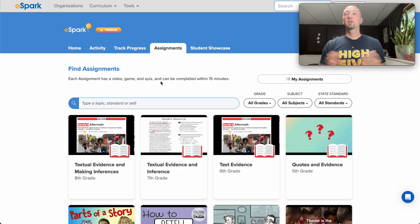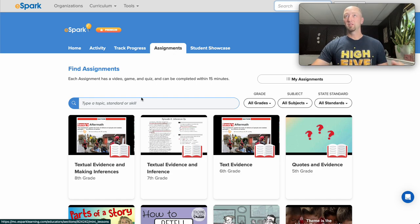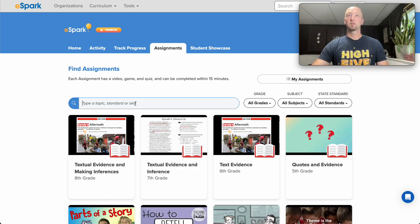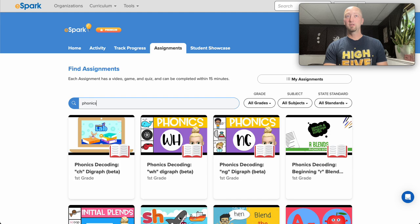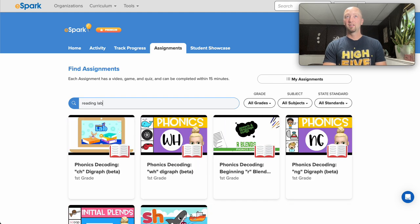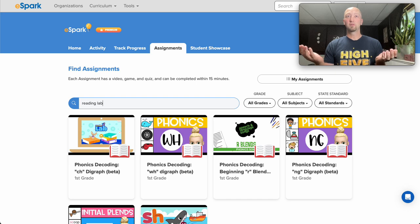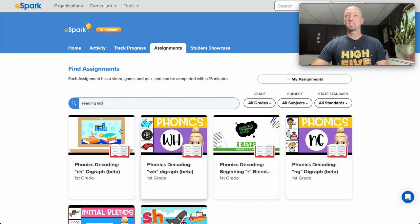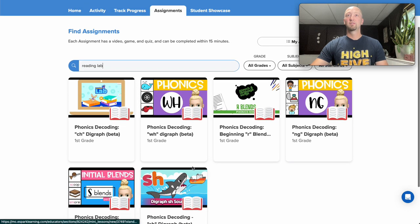As a teacher you can assign Reading Lab activities from the assignments tab in your teacher dashboard. Simply search for the skill you want to work on or search for Reading Lab to bring all those activity types to the top. Here you'll see a sampling of first grade activities.